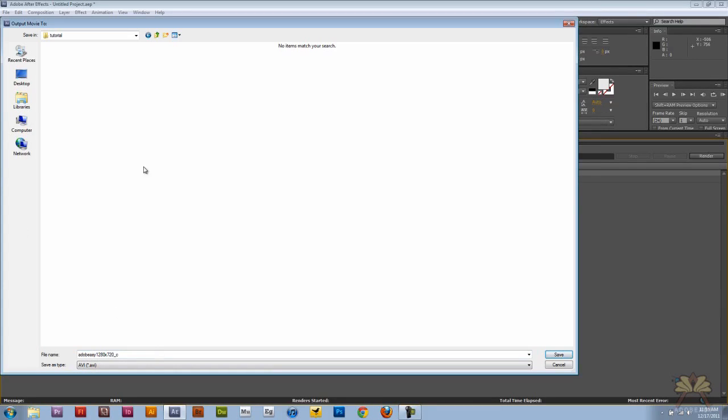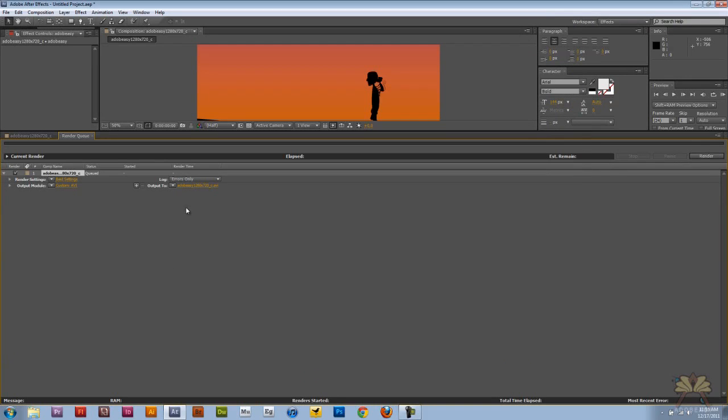So I have this folder selected, Tutorial, and I can save it like that, and it's going to go into the Tutorial folder. And once you're ready to do that, all you have to do is select Render.